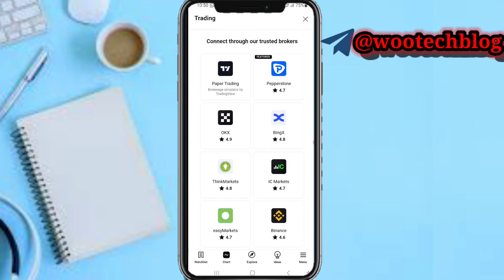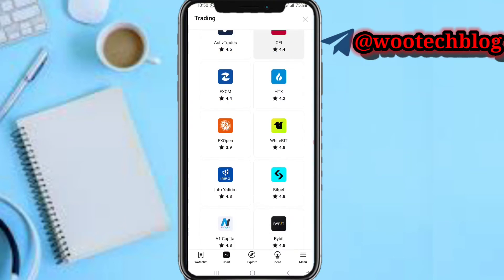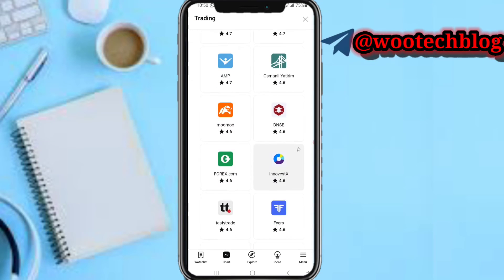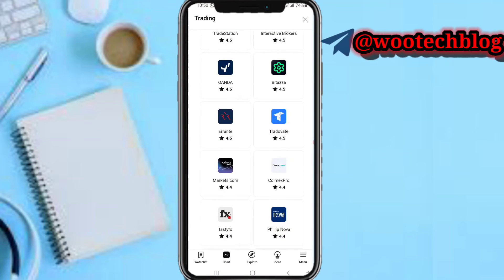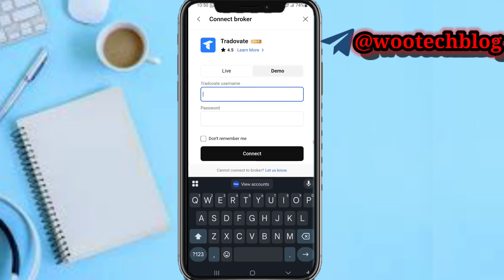Once you tap buy or sell, you'll be brought to this page. Now connect to our trusted brokers. Keep scrolling down on the broker section, searching for TravelRates. Here is TravelRates — tap on it. Now you can connect to your live account or your demo account. Let me connect to a demo account. Enter your account username.